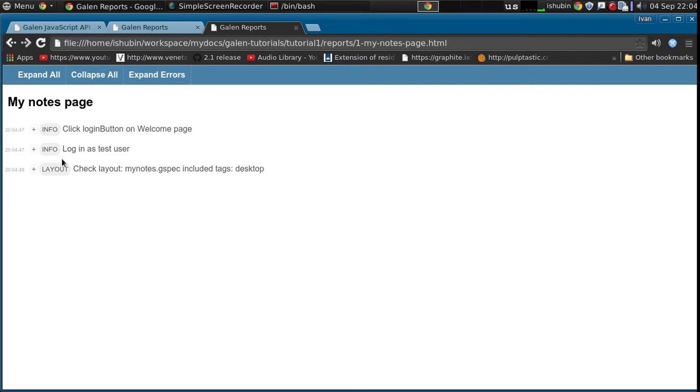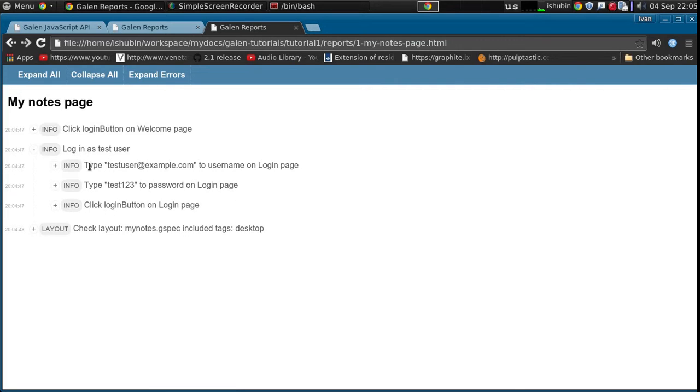So now you see that we don't have all those actions on the page, but we only have this log in as test user. And if we click it, it will expand.